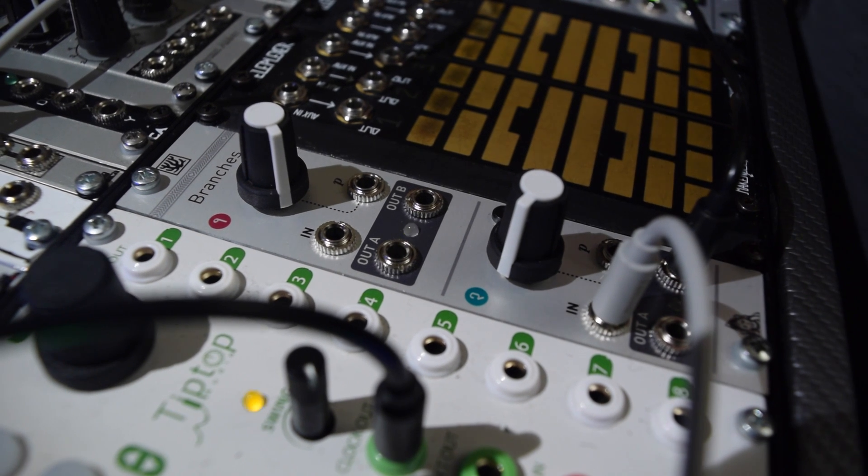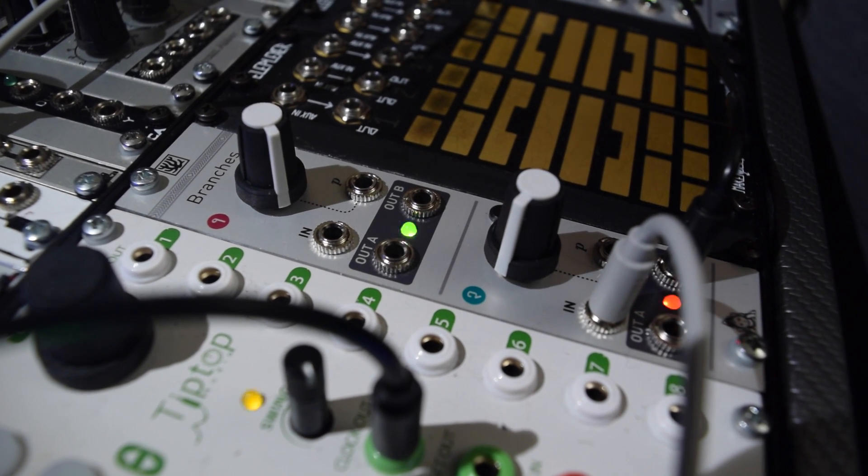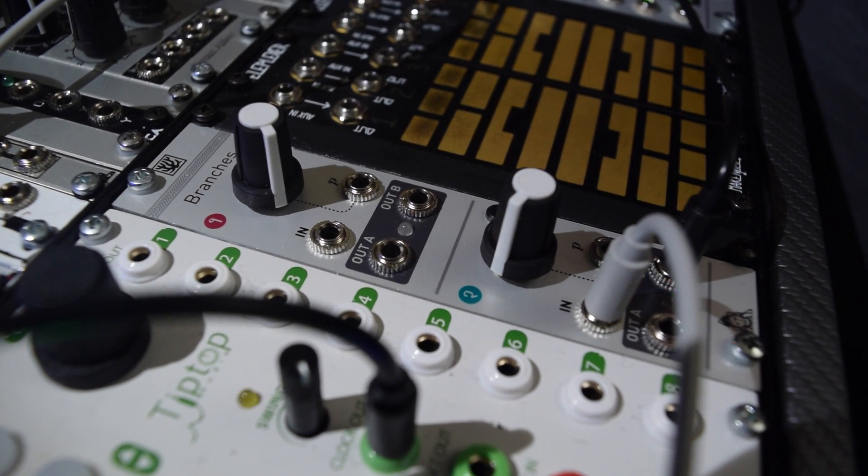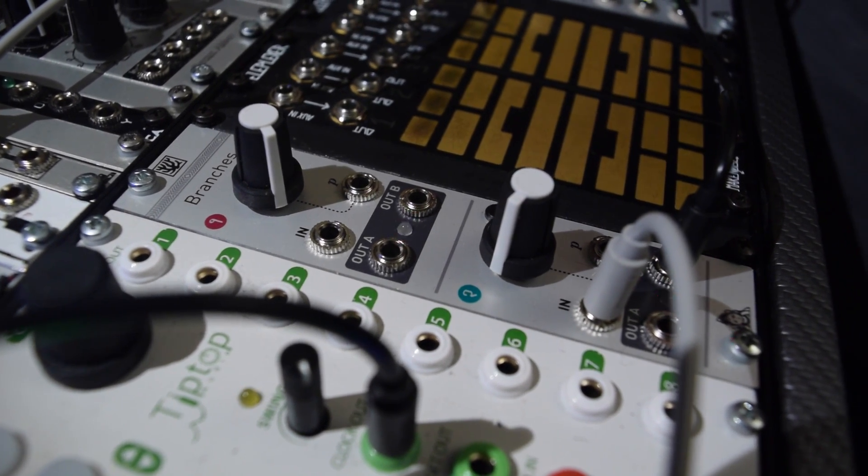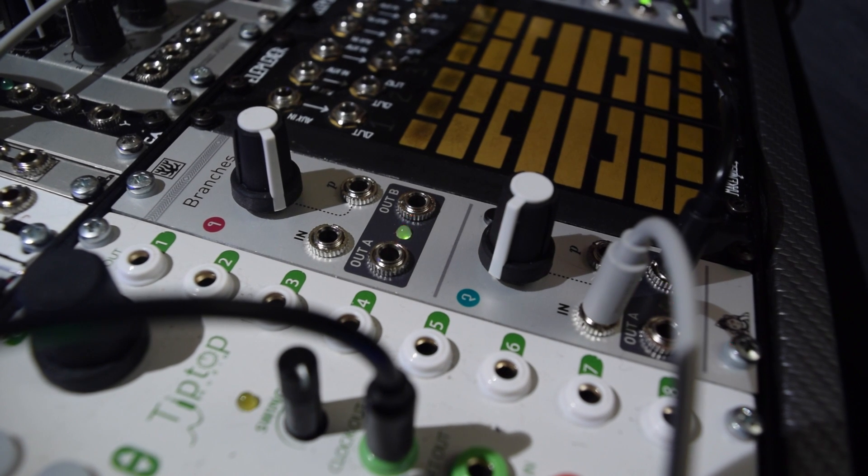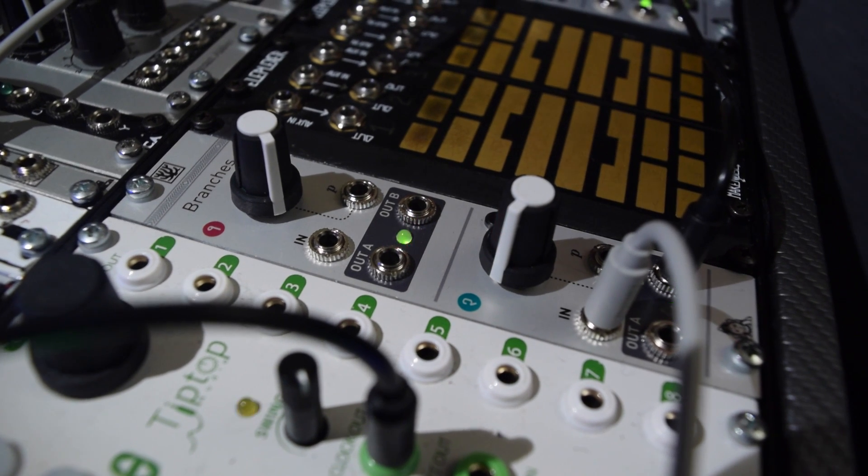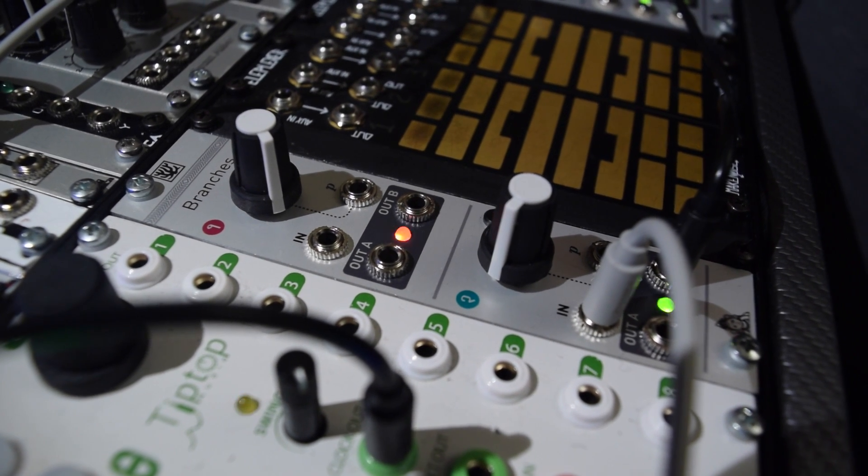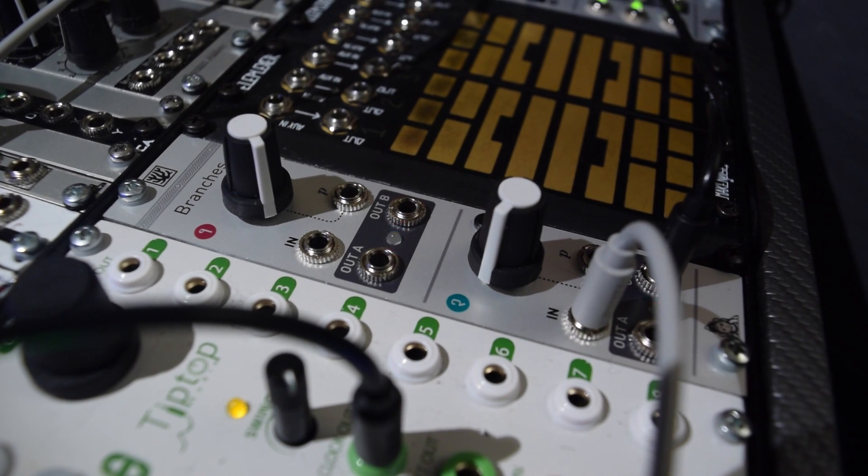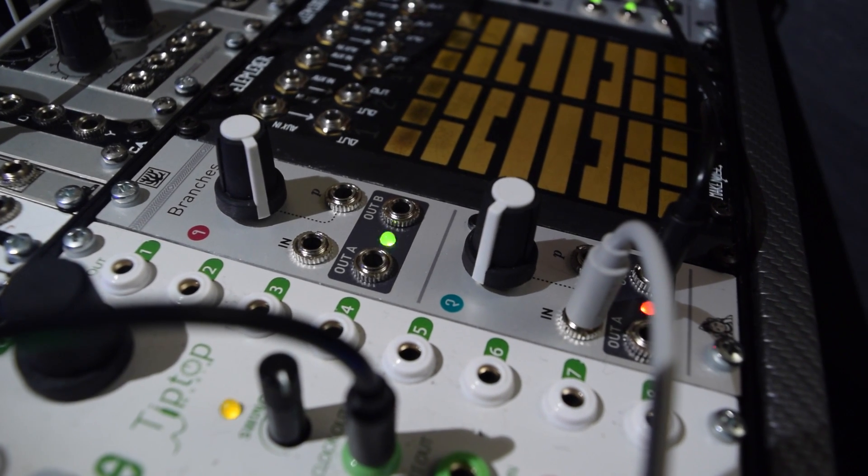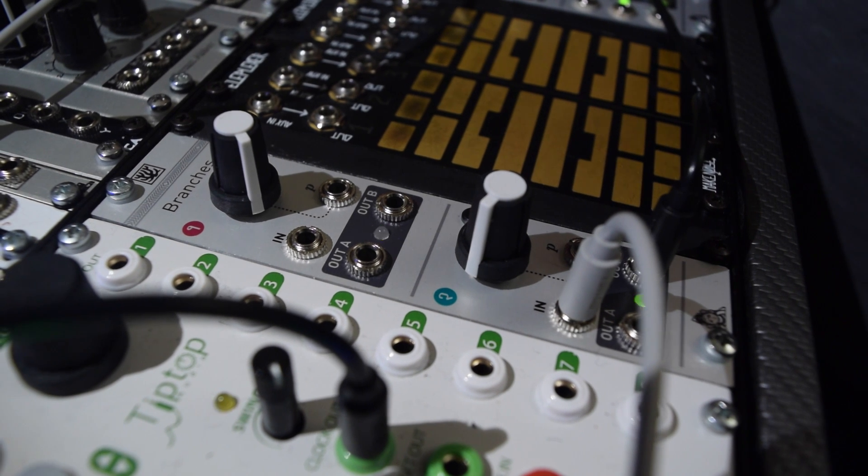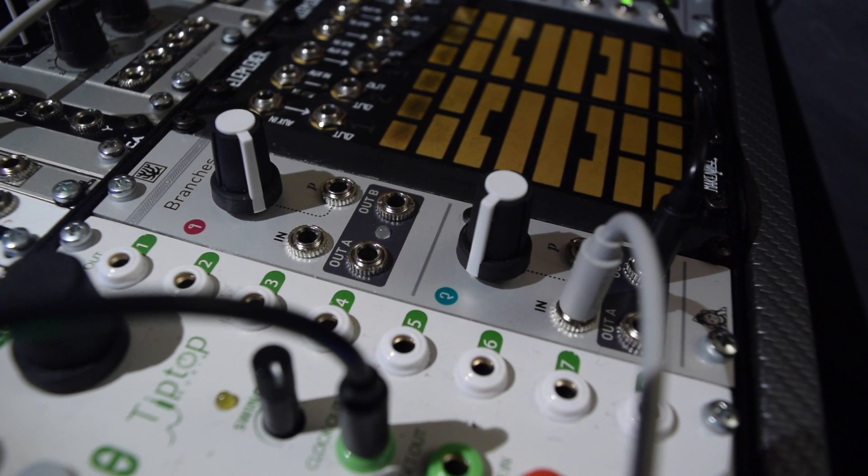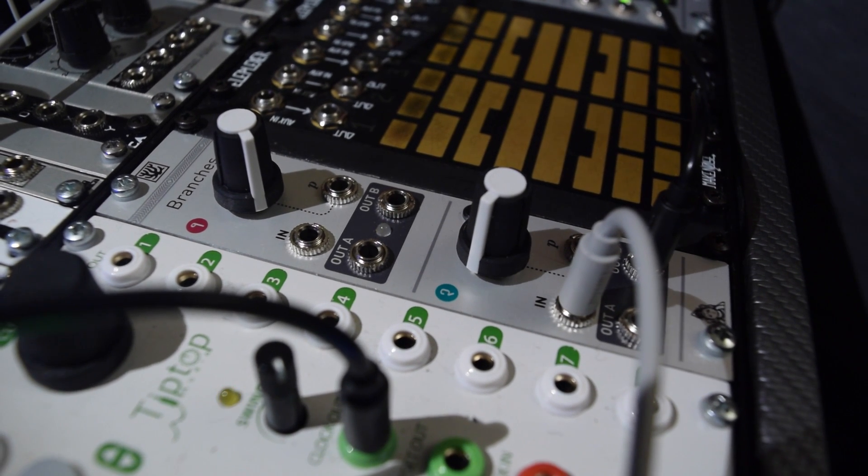This video is a quick look at TWIGS, an alternate firmware from Mutable Instruments Branches. TWIGS consists of two modes, Factor and Swing, that can be assigned to either or both of the Branches channels.